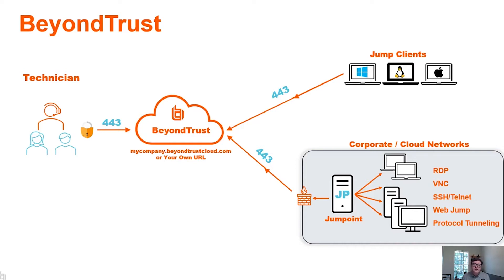RDP, VNC, SSH or Telnet, WebJump, and Protocol Tunneling. Today we'll look at RDP, and RDP uses port 3389.